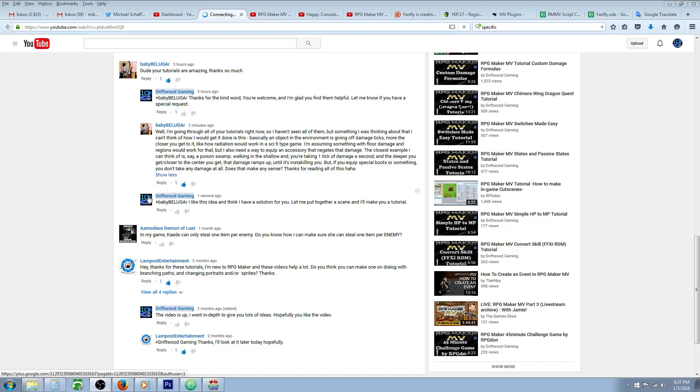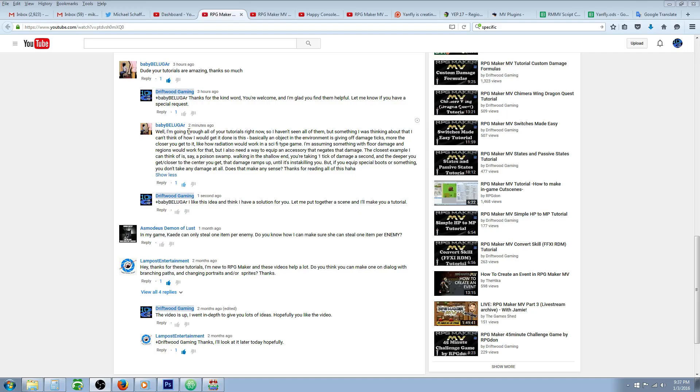Hello everybody, Drifty here from Driftwood Gaming and in this special request RPG Maker MV tutorial I'm going to show you how to make swamp tiles that do different damage depending on what items you're wearing and how to make immunity to those damages.